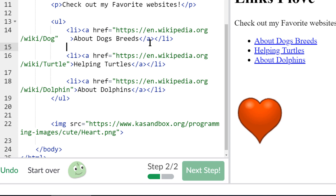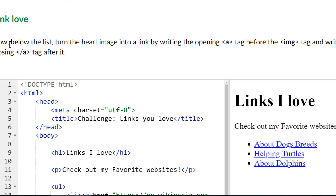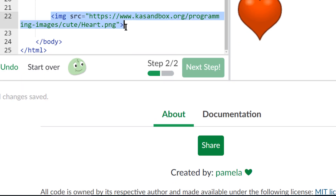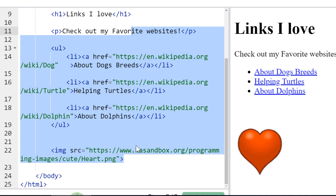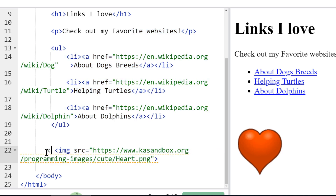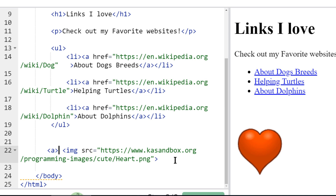The next step wants me to turn the heart image into a link by writing the A tag before the image tag and writing a closing A tag after it. So I'll come down here — here's my image, I want this heart to be clickable. I'll start with an A tag up here, close the opening A tag, and then write my closing A tag after the heart.